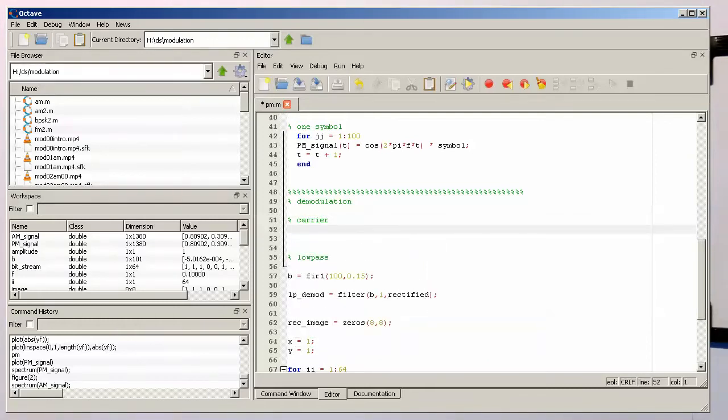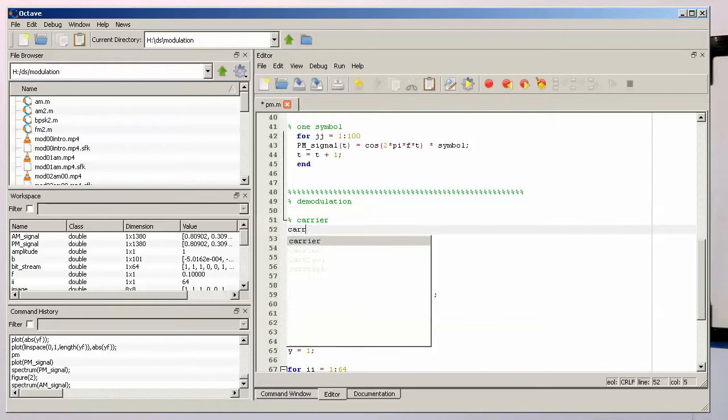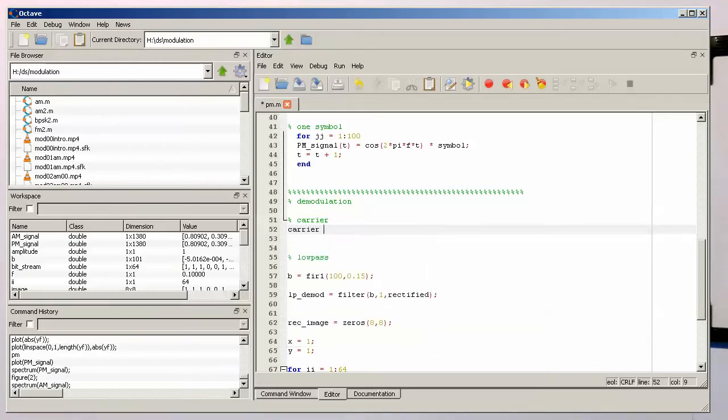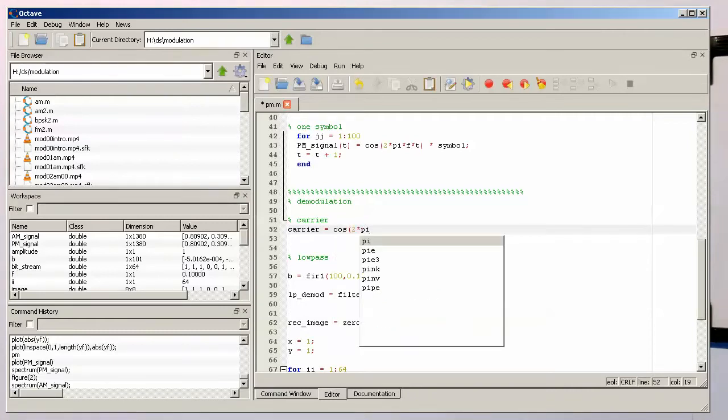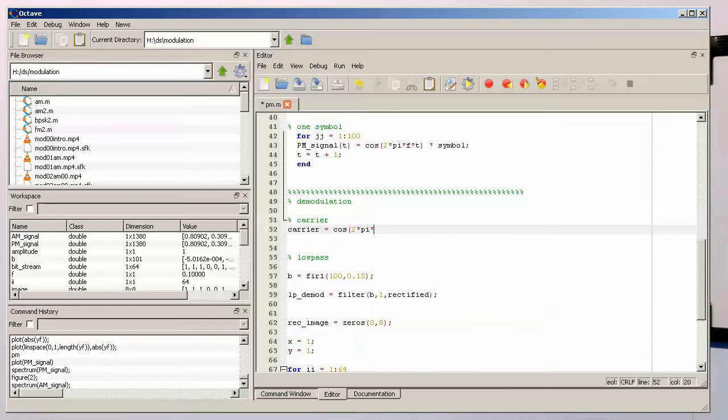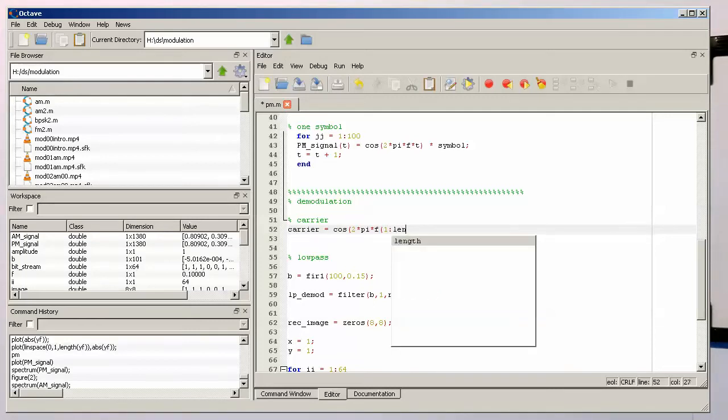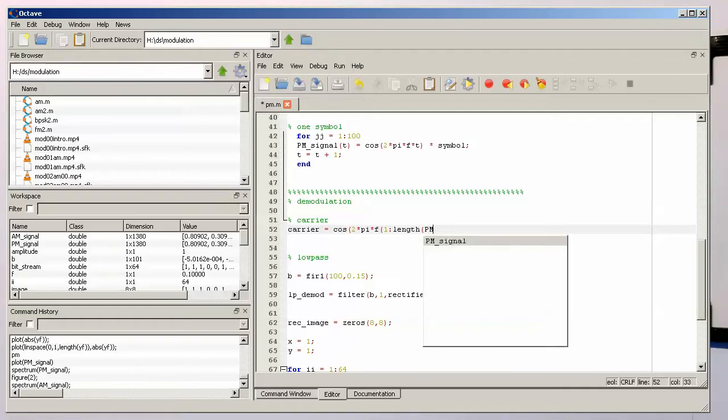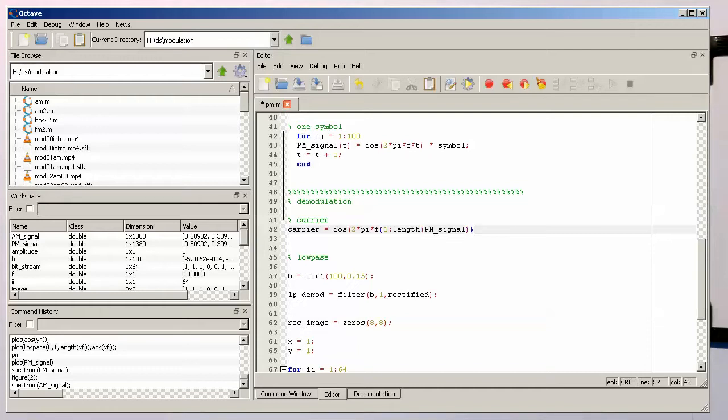So the carrier is just simply the cosine 2 pi f. And then we just need to create an array which is running obviously as long as our input signal. So that's our phase modulated signal.